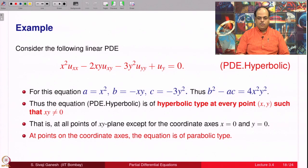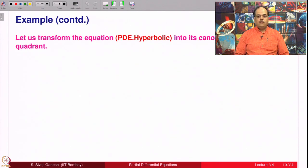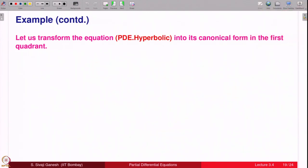On the axes the equation is parabolic because B² − AC = 0 there. We will transform the equation into canonical form in the first quadrant, where x > 0 and y > 0, because when we integrate the ODEs, logarithms will appear and can be uniquely handled when the sign of x and y is known.